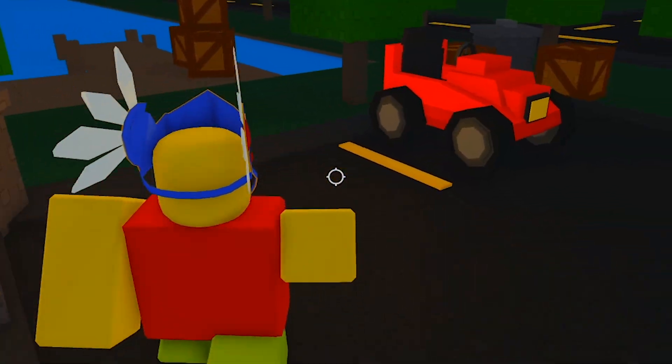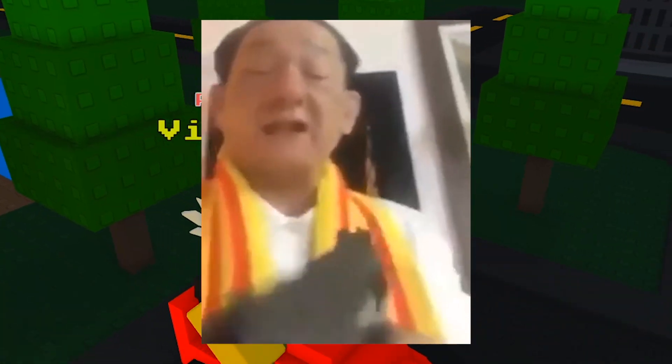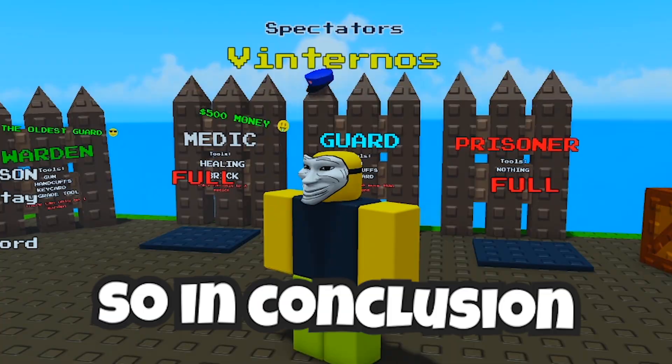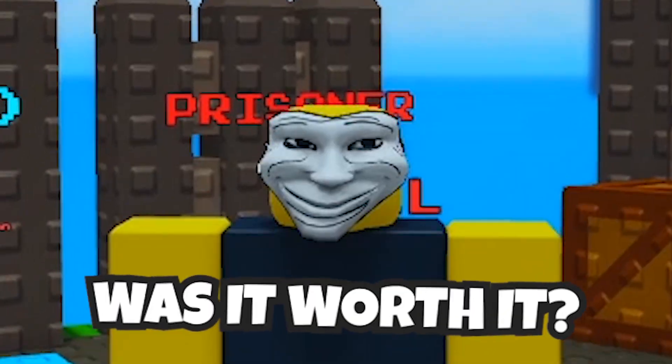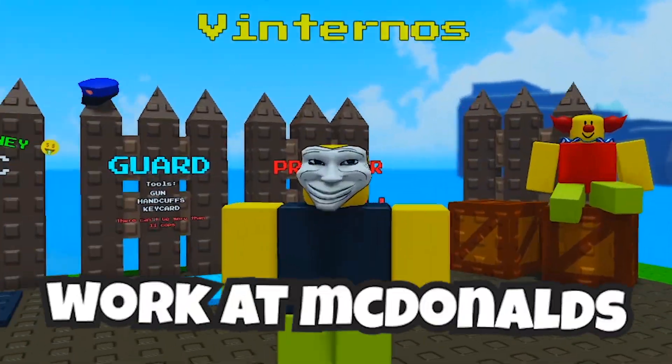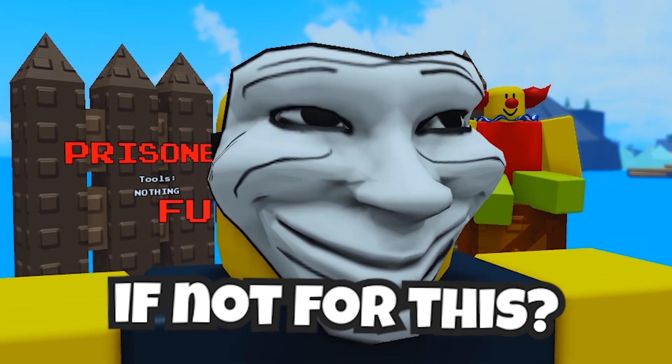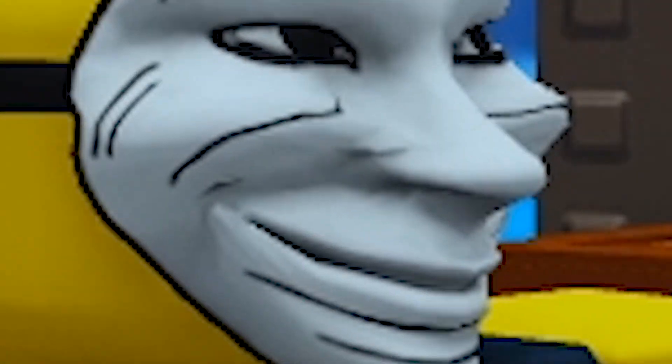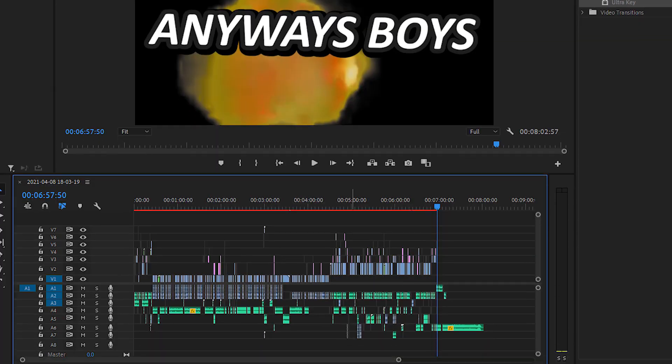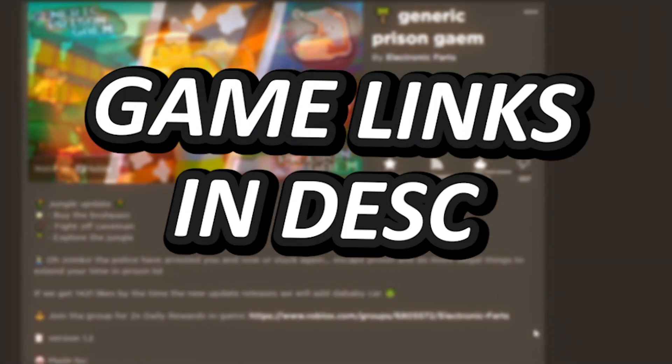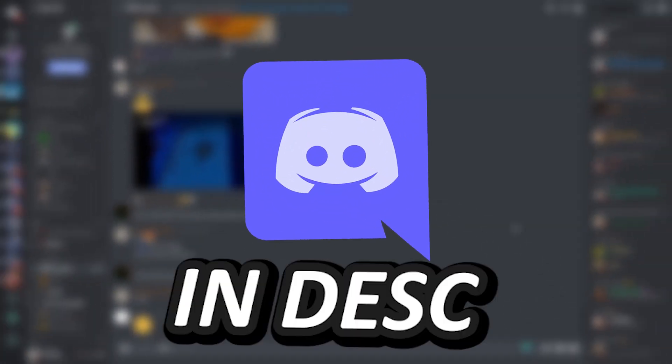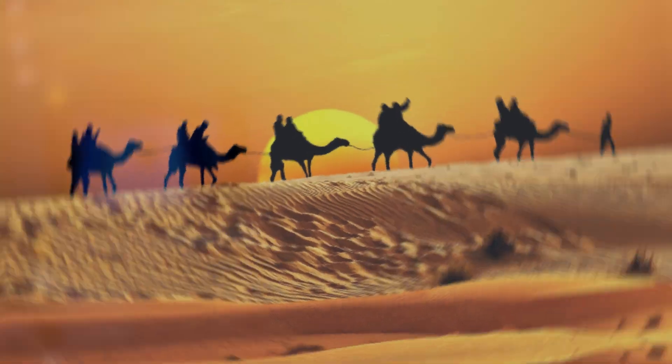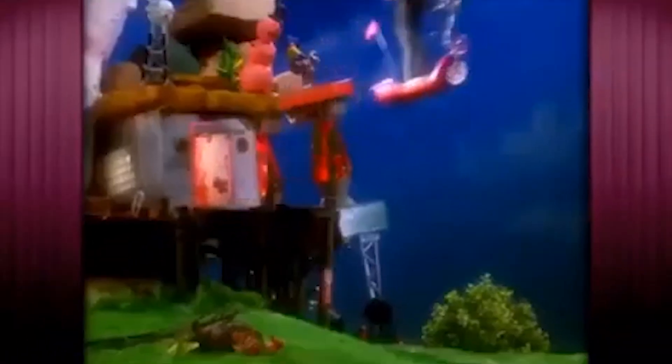I mean, barely any of the players actually spoke English, but who cares, we got the dub. So in conclusion, was it worth it? Yes. Was I actually gonna work in McDonald's if not for this? Yes. Did I piss my pants? Yes. Anyways boys, it was a blast making this video. Game links in the description. Also make sure to join my Discord server too, because it honestly feels like the motherfucking Sahara desert in there, so you know. Anyways, see ya.